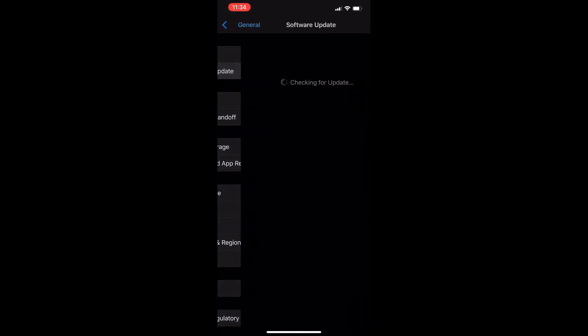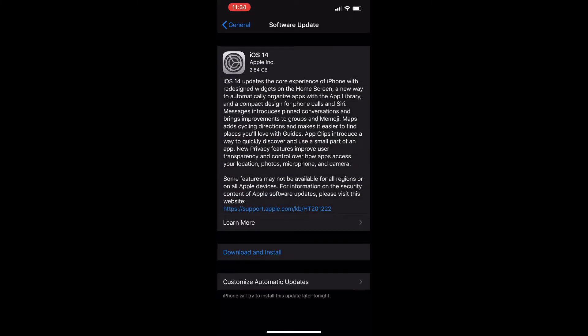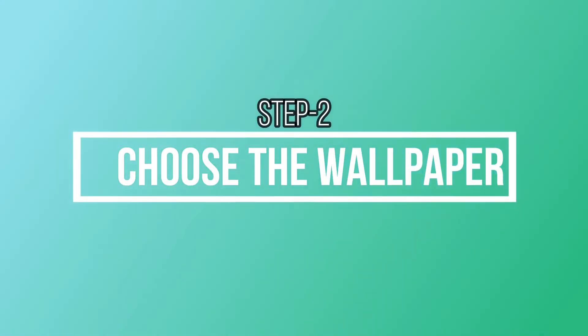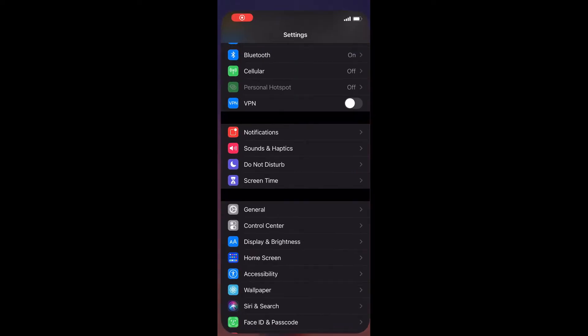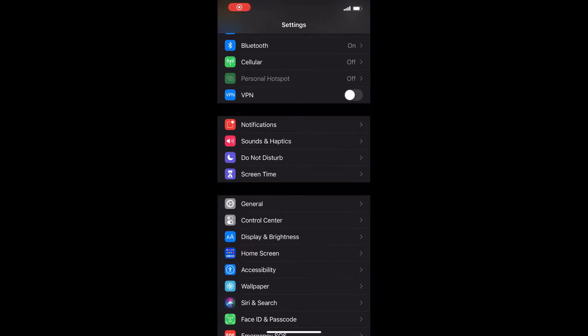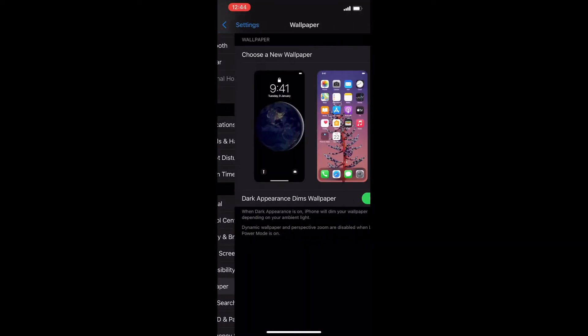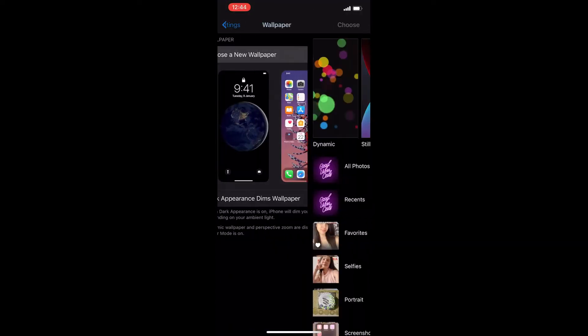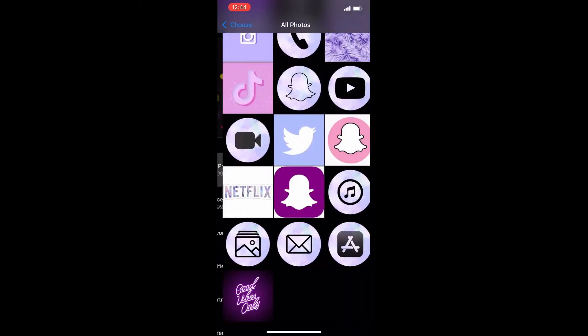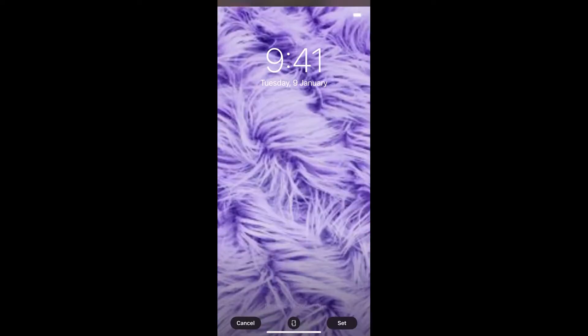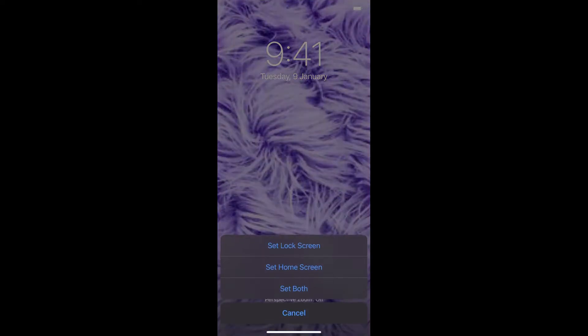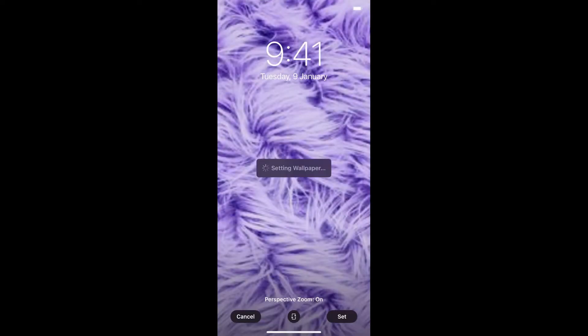For choosing the wallpaper, go to Settings, then go to Wallpaper and change your wallpaper to your favorite one. You can set it for both lock screen and home screen, or just the home screen.